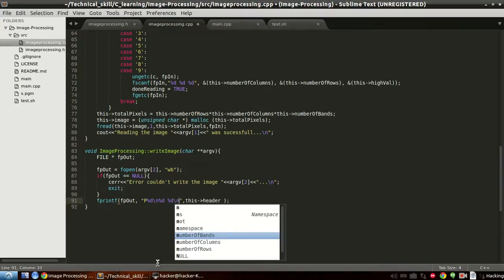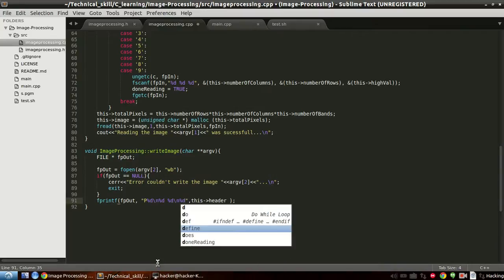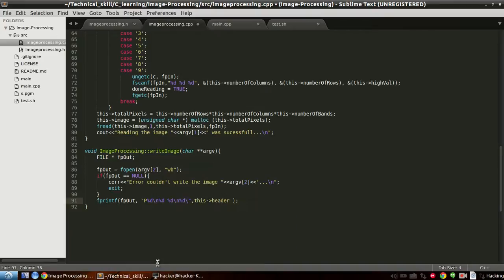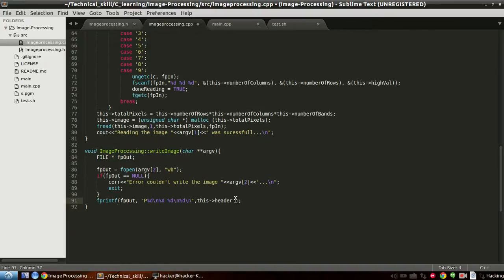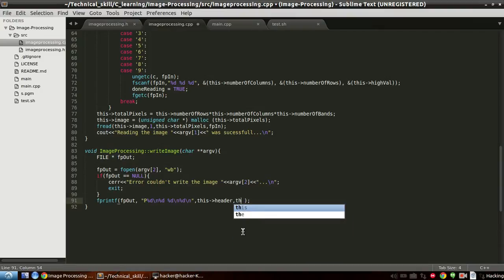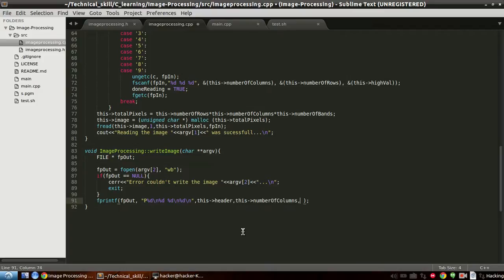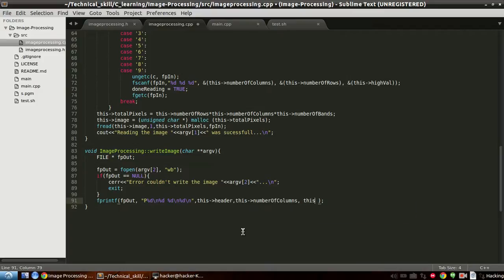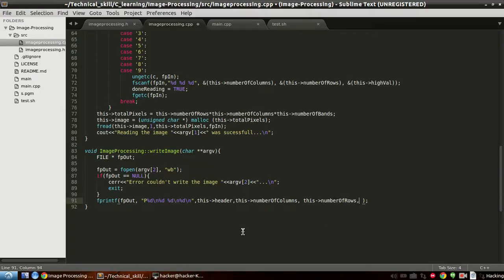So percentage D number of columns then space then percentage D number of rows, then we say new column and we will write percentage D as the high value and another new column. So actually we will write it, this dot number of columns, this dot number of rows, and next is the highlighted.